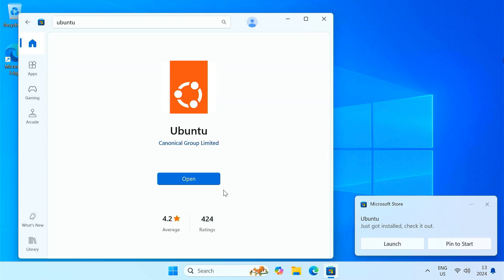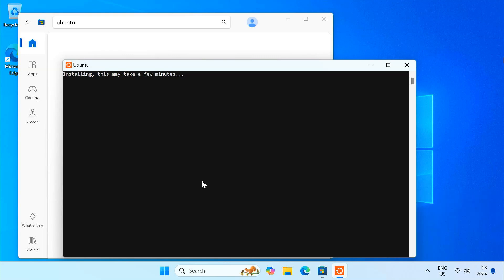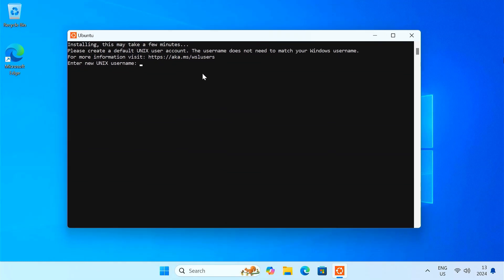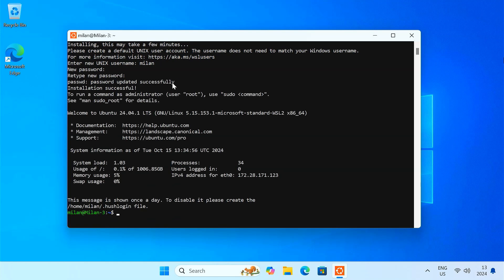After installing Ubuntu, open it. The Ubuntu command line interface will appear. You will be prompted to create a new username and password for your Linux environment. Just do it to complete this setup. Now you have a Linux environment ready to go.